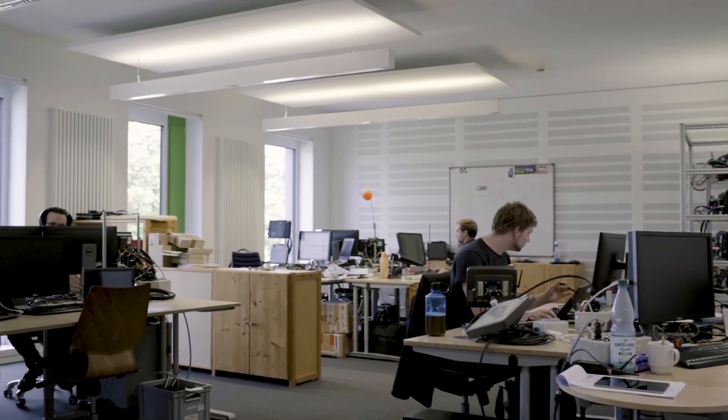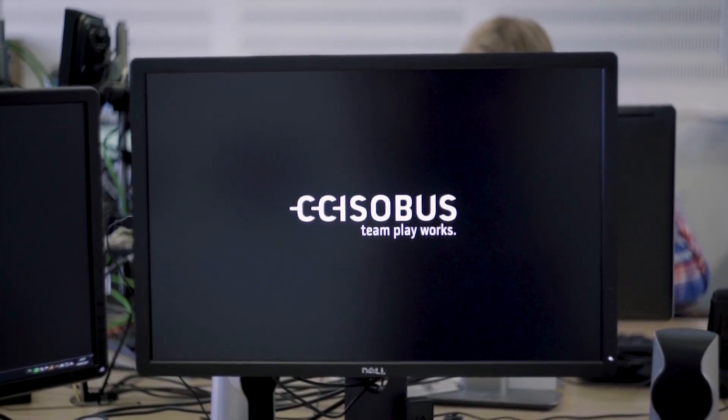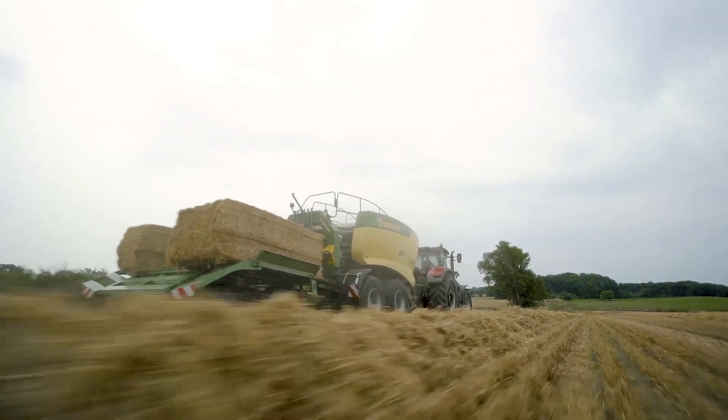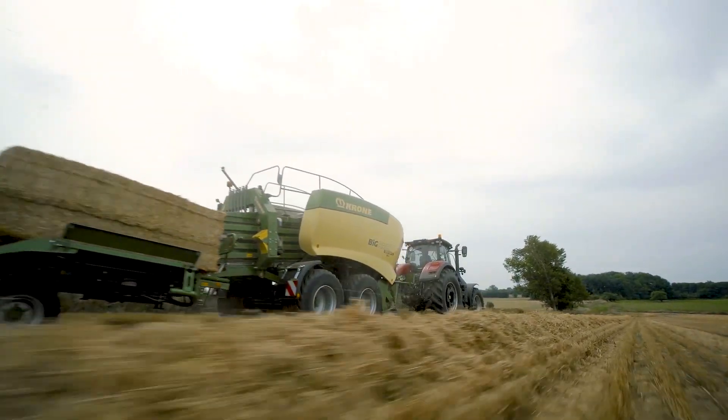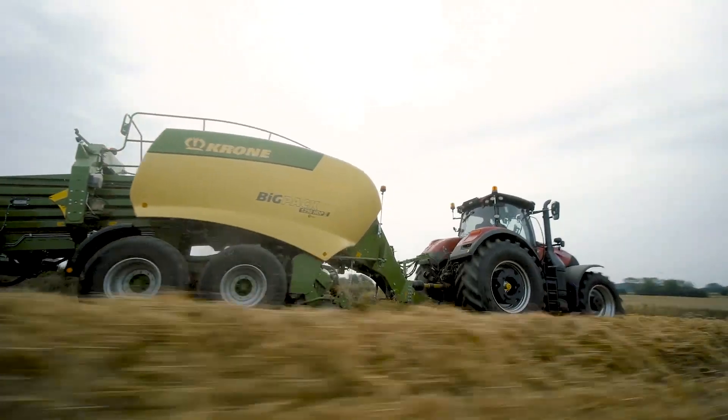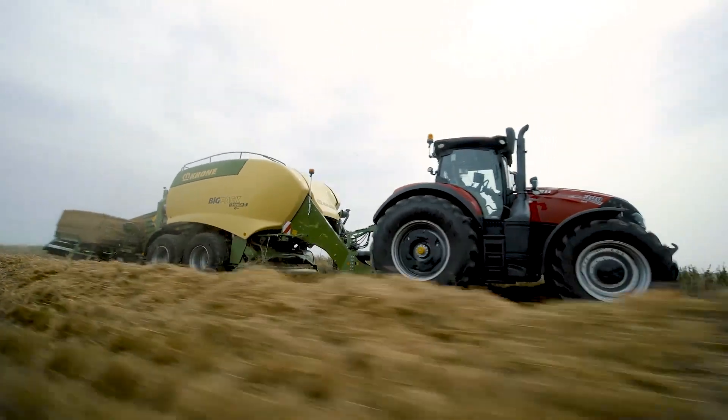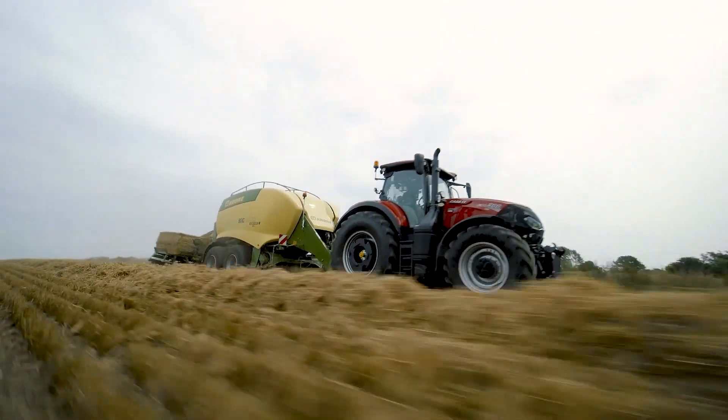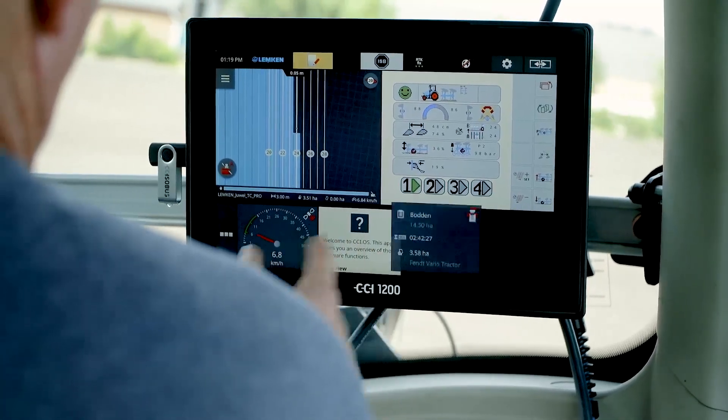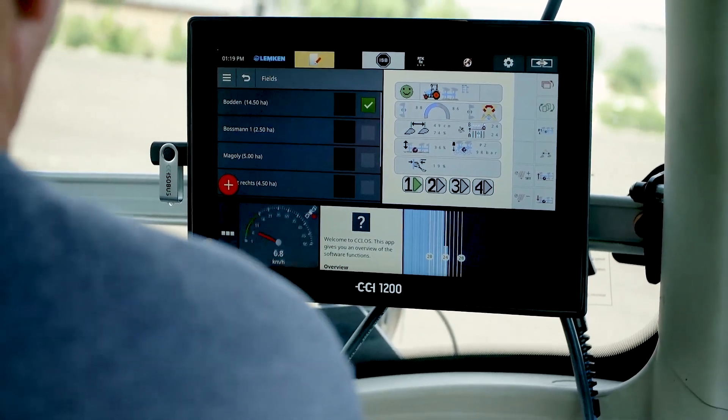Getting that to work seamlessly requires deep software expertise. Small wonder then that CCI asked KDAB, the Qt experts, to bring their terminal up to date as part of the group's strategy to remain top of the field in advanced agrotechnical innovation.